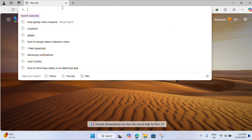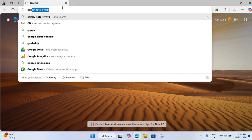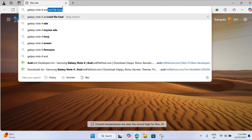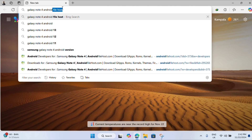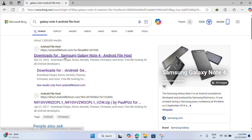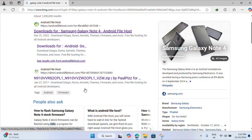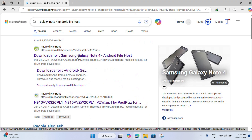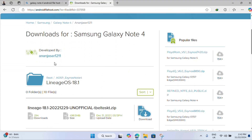The first thing we need to do is look for the ROM. The best place to find it is Android File Host — just the first link should be it. This is the best place to find any ROM, especially for this device.